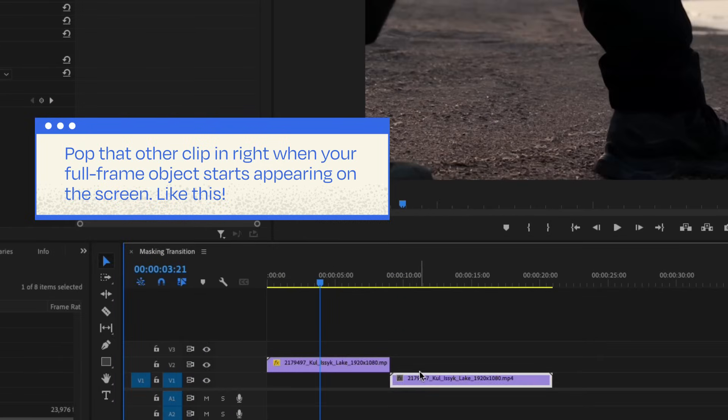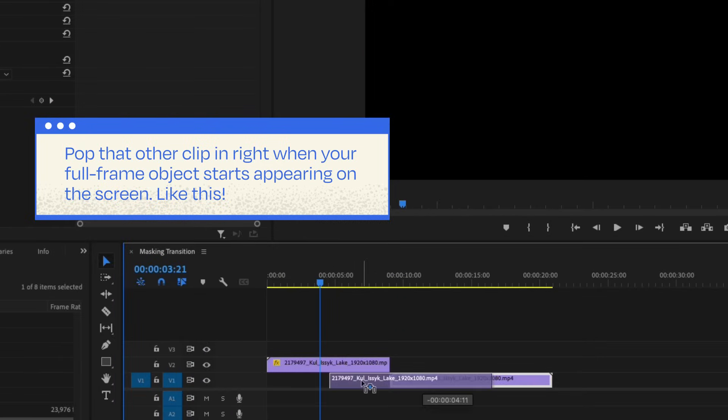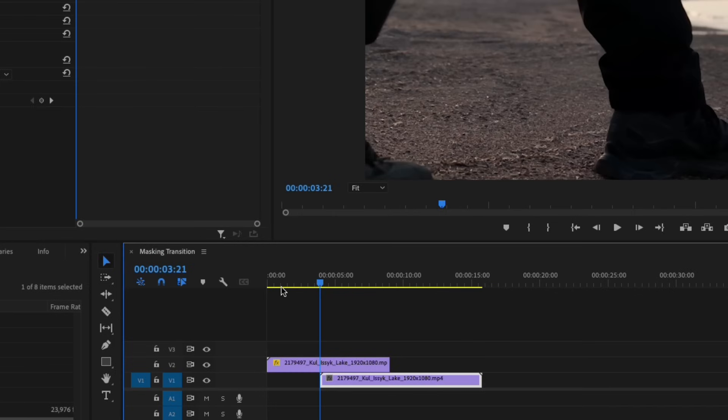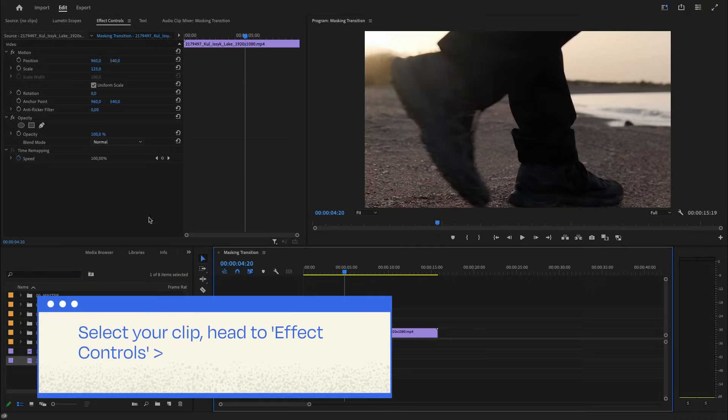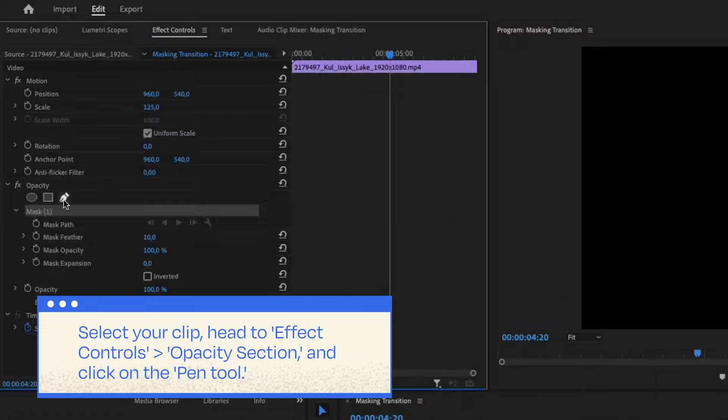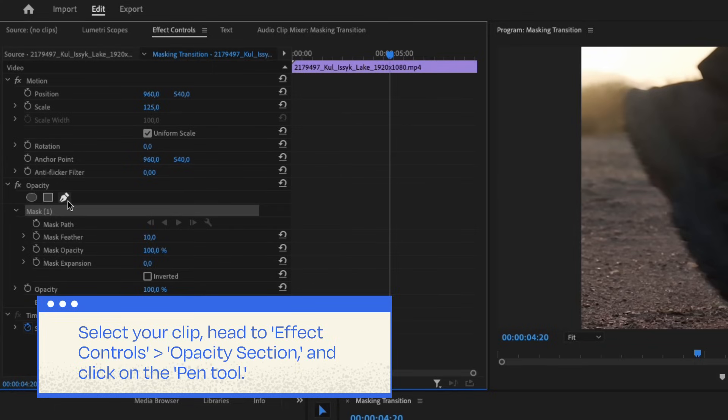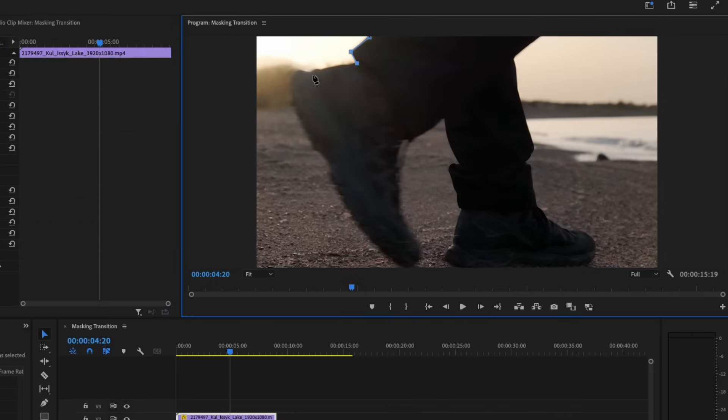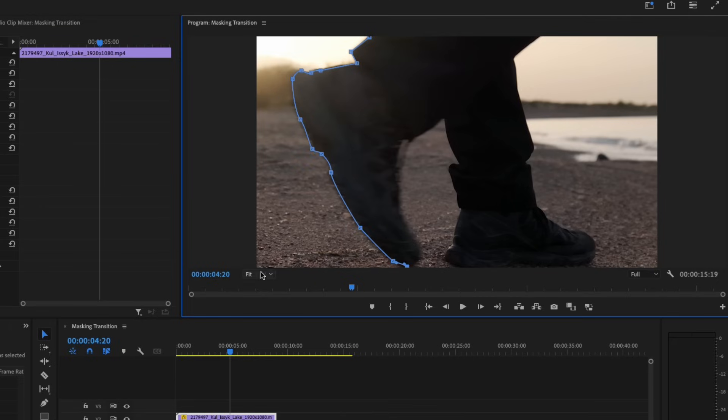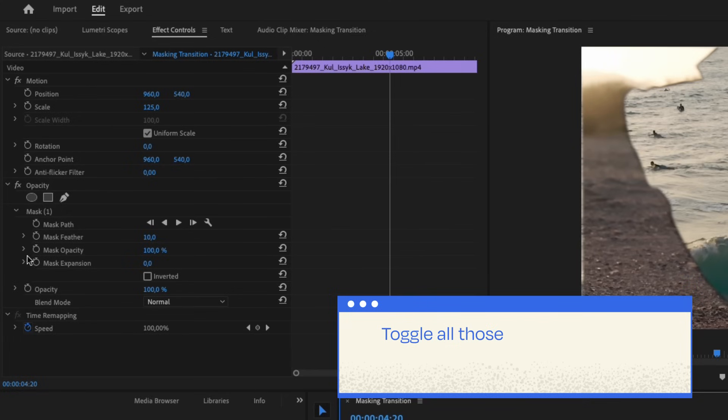Time for the fun part: masking! Select your clip, head to Effect Controls, Opacity section, and click on the pen tool. Start drawing your mask, and remember, simplicity is key—fewer points mean a smoother masking process.